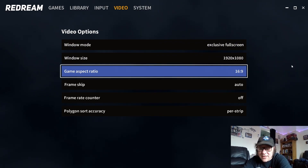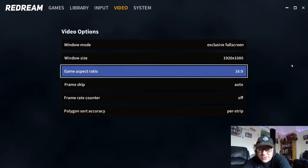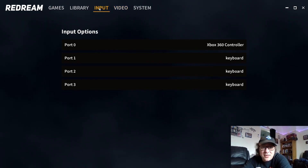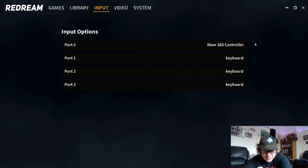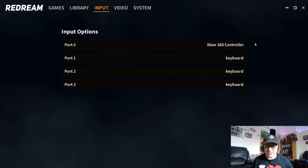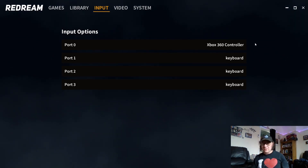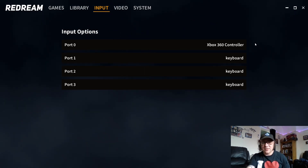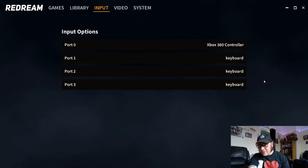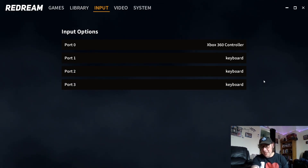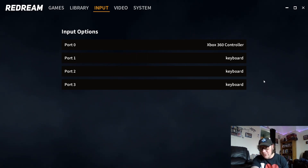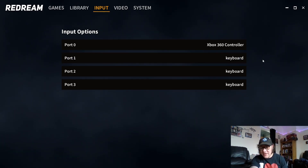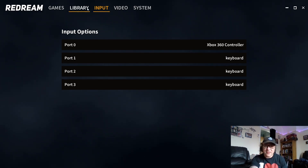I'm going to keep 16:9 because I prefer full screen rather than black bars on the sides. Under Input, it's already picked up my PlayStation 3 Sixaxis controller, so this emulator is so great that we don't even need to mess around with settings — it automatically detects it. You can also add up to four players, and I'd imagine if you plugged in a second, third, or fourth controller the emulator would just configure itself.